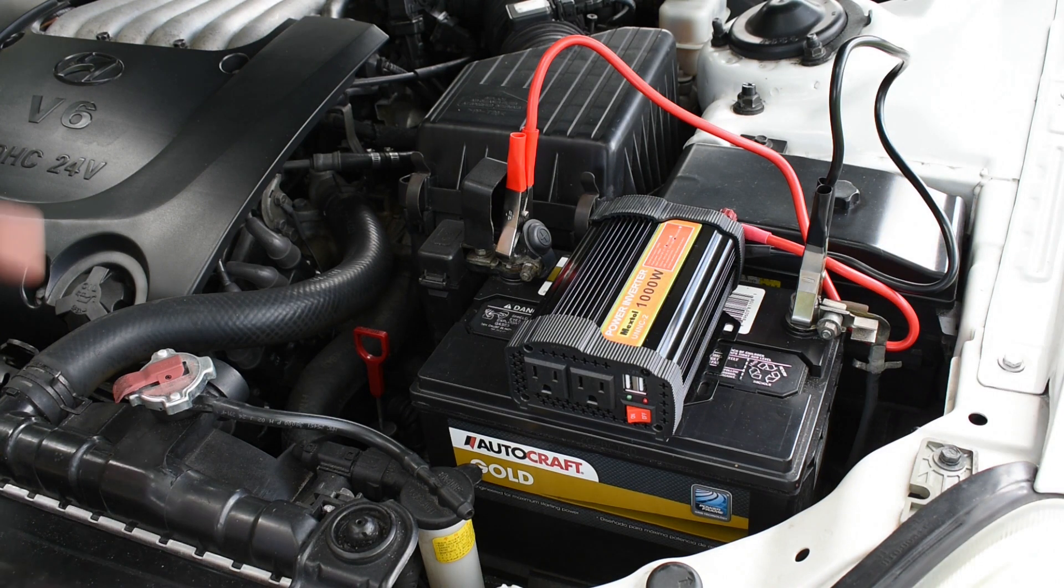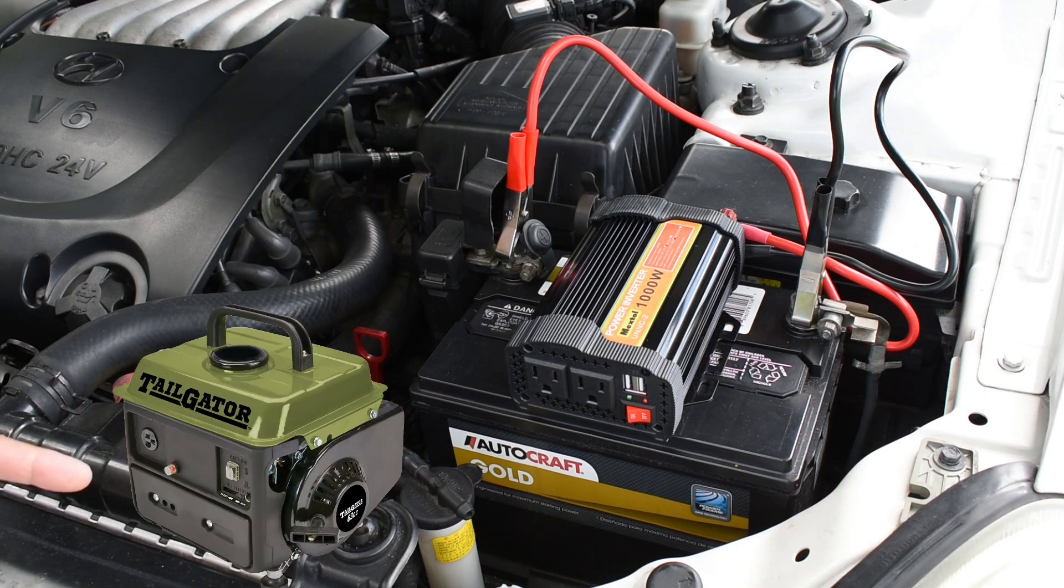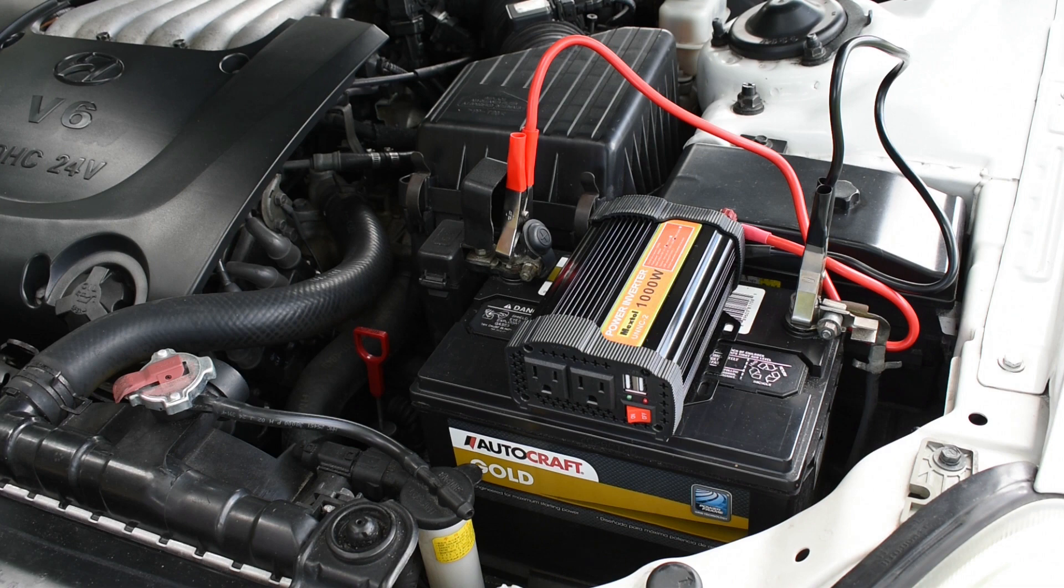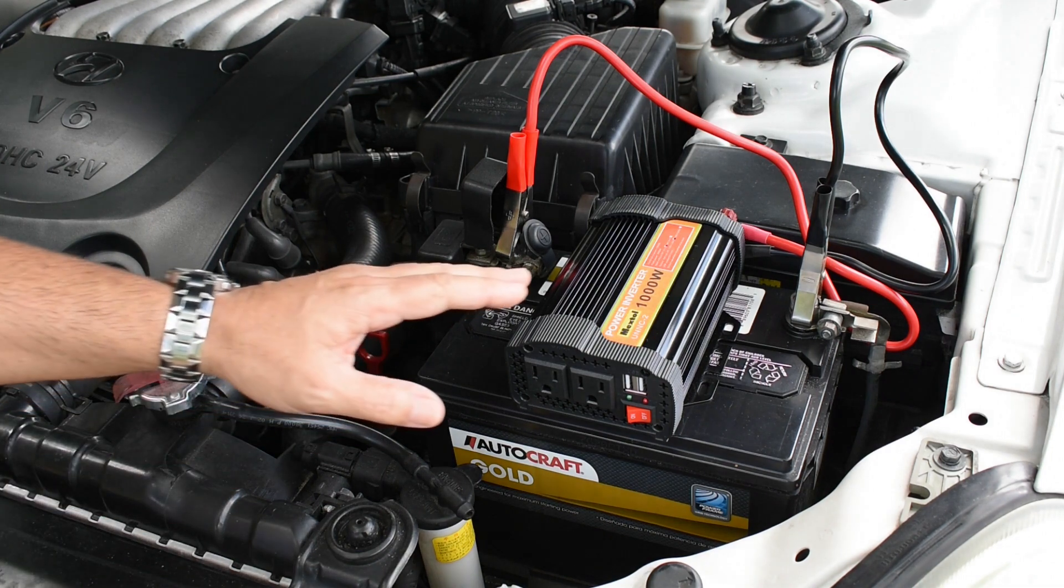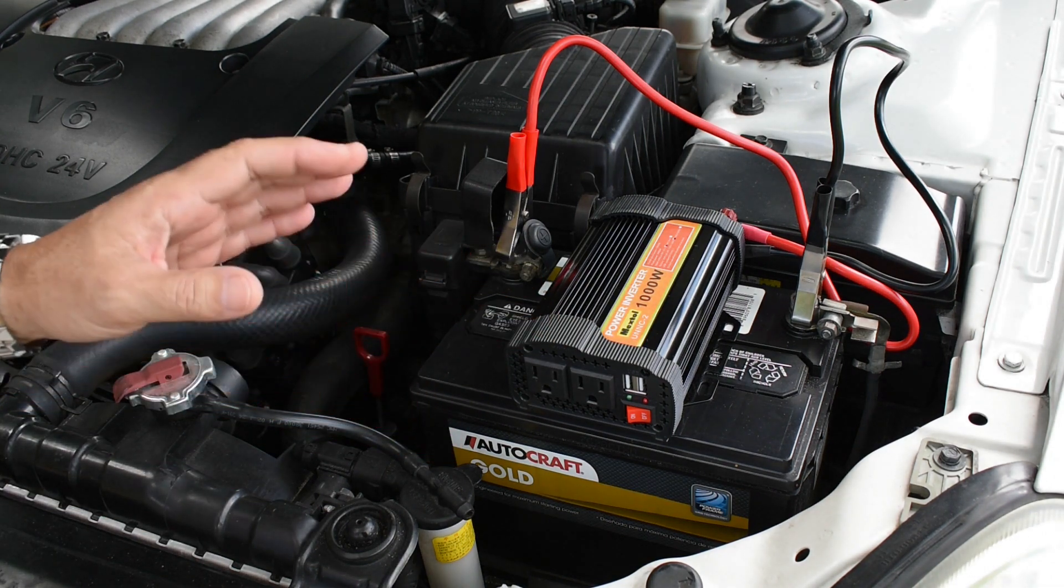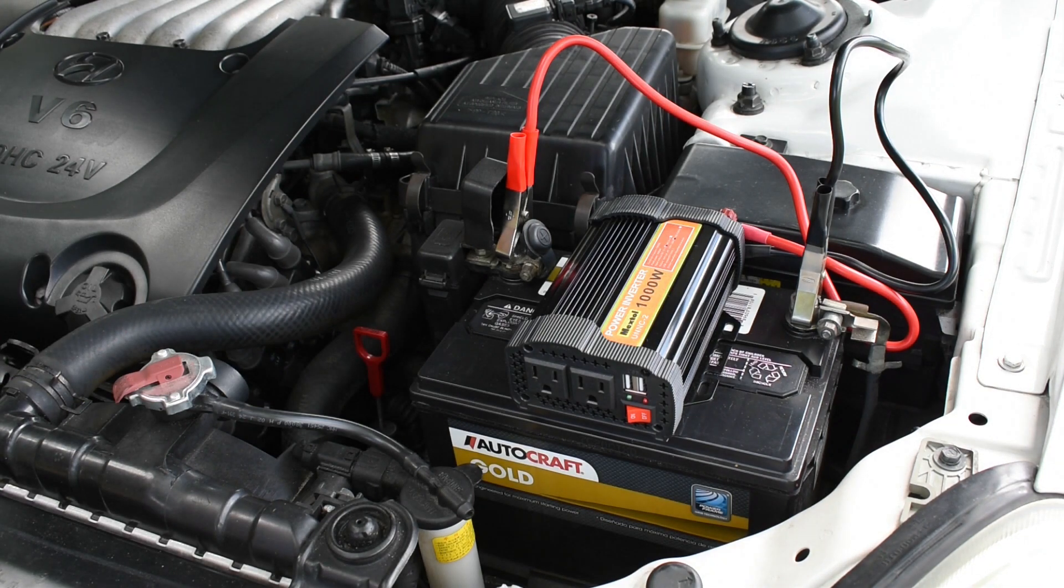Now even though portable power stations, generators, and power inverters are designed to have a surge rating, sometimes it's not enough to get a particular load to start up. And that was the case with me when I was in the Bahamas.